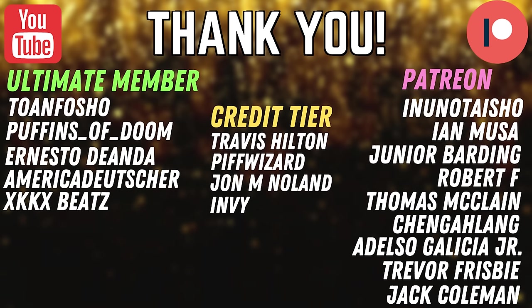Overall the investments these days in Yu-Gi-Oh, as you can see, it's never been great but it's getting worse and worse. It's just like slowly they get worse and worse and worse. So not awesome. If you guys enjoyed the series and want to see more, make sure to subscribe to the channel. And hopefully at some point it will be worth buying cards. Shout out to ToneFoShow, Puffets of Doom, Ernesto Dan, AmericaDeutscher, KKBeats, Nunders High Show, Ian Moosey Jr., Brining, Robert F., Thomas McClain, Changlang, and Eldelso Galicia Jr. Thank you guys for supporting the channel and I'll see you guys in the next one. Peace.